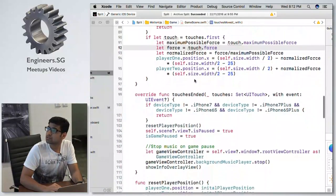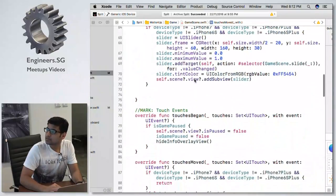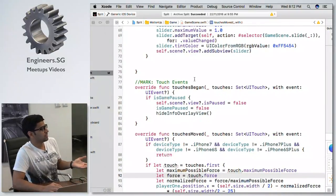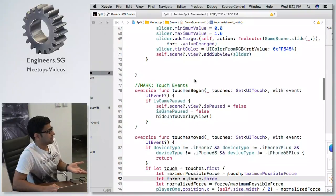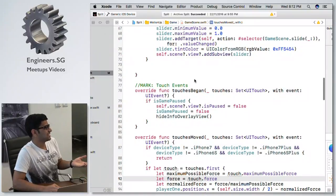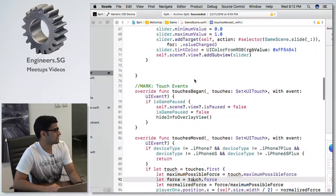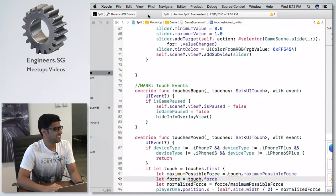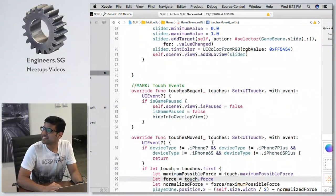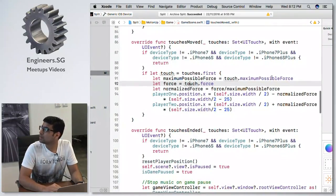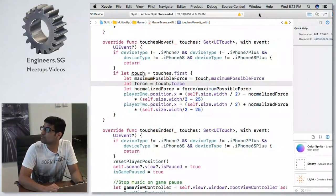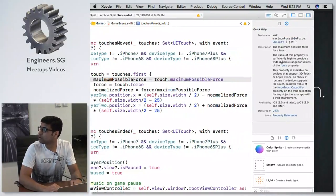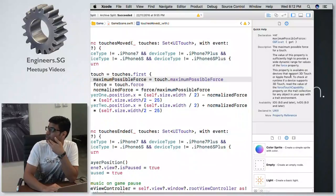For the 3D Touch part — how many lines of code do you think are needed? It's just one line of code: the maximum possible force of touch, which is only available for 3D Touch or Apple Pencil. 3D Touch is the force-touch feature of iPhone 6s and 7.